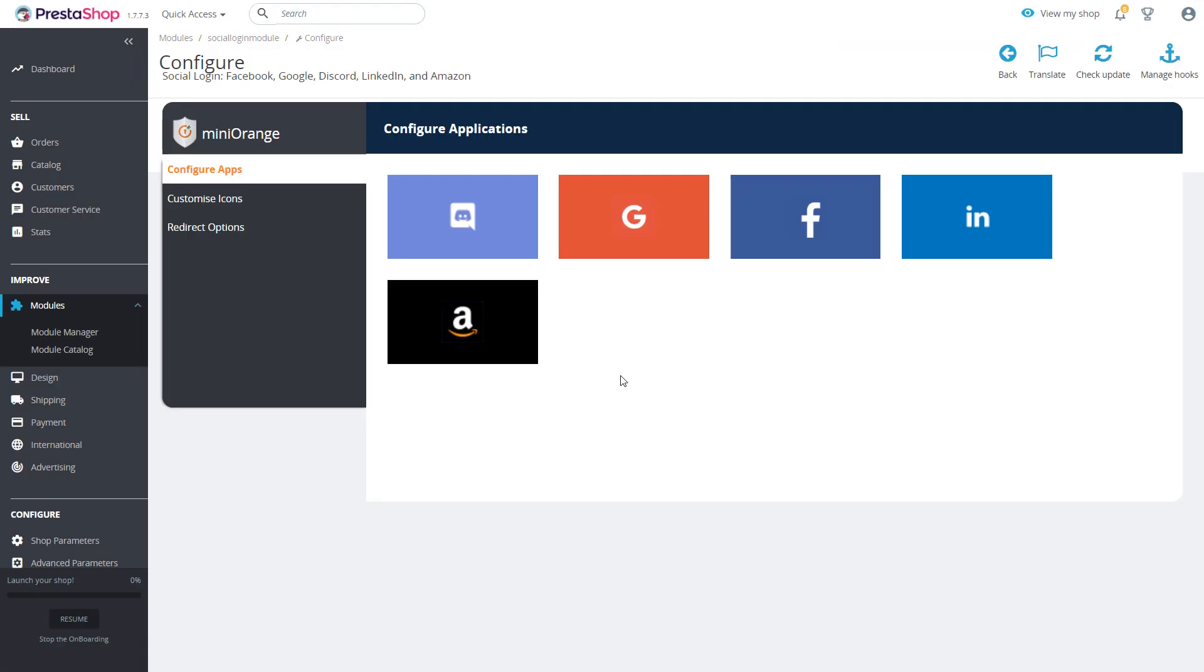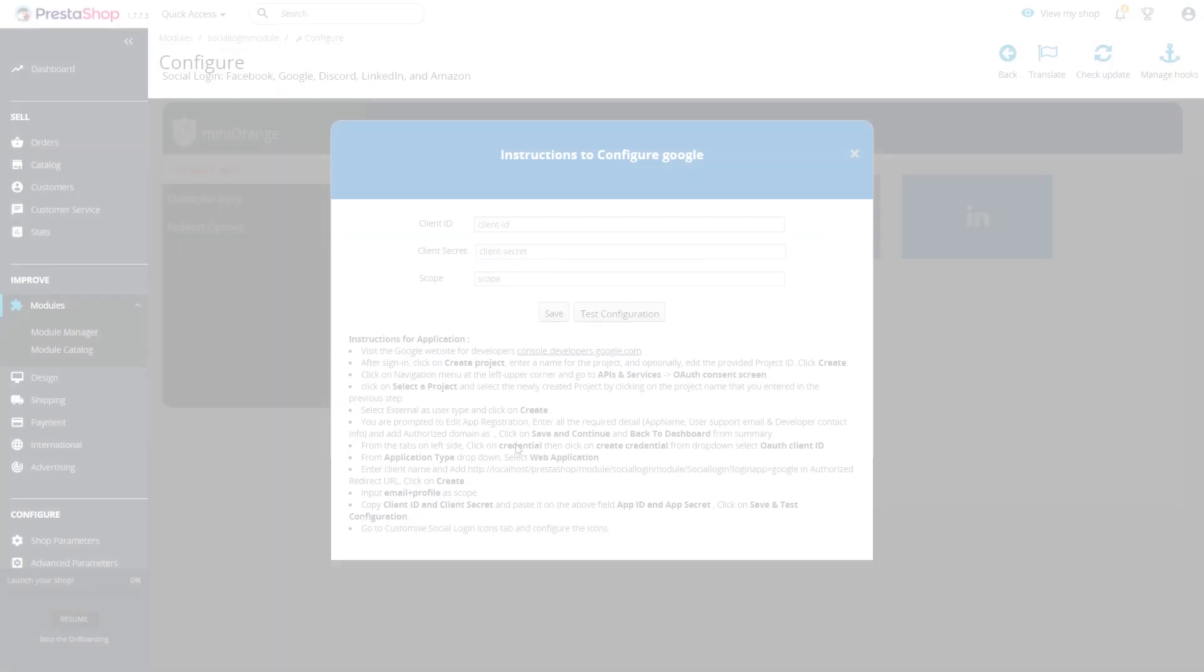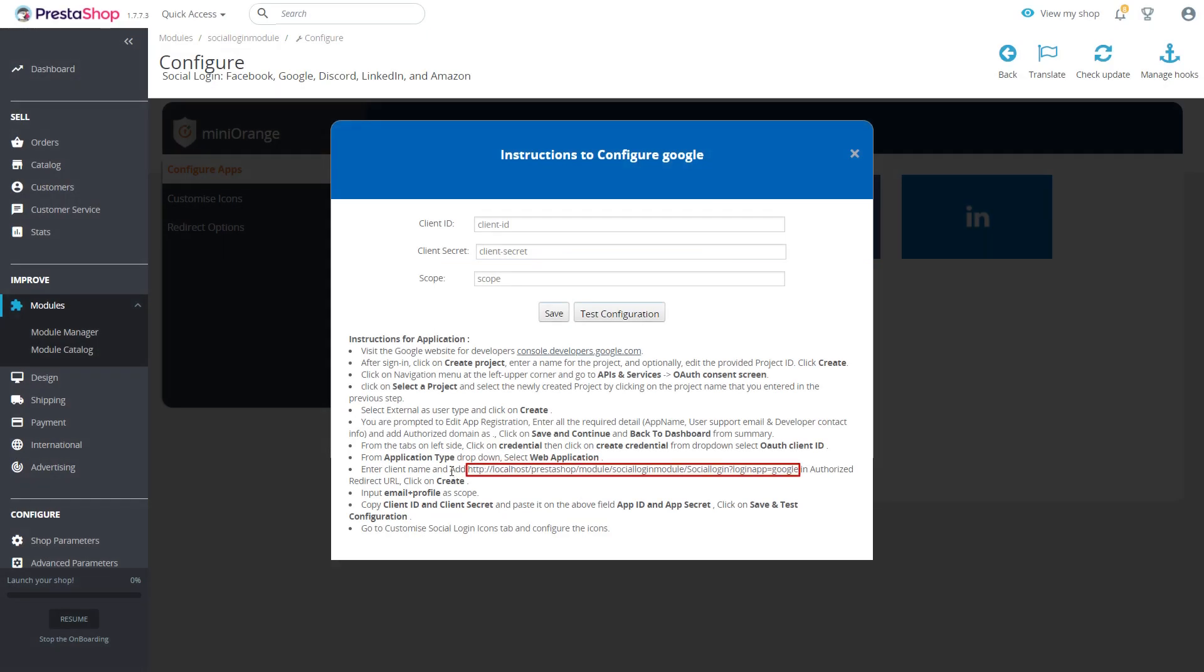Now you will be redirected to module home screen. Select Google application. Copy the authorized redirect URL from instructions page.